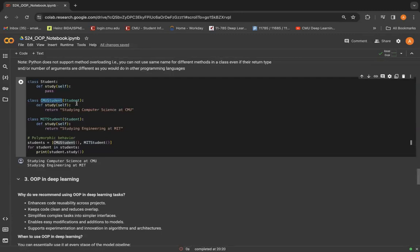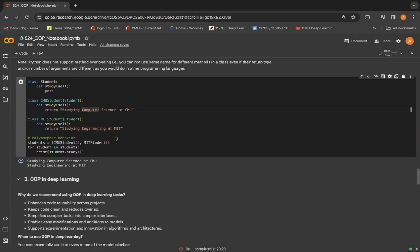The polymorphic behavior is demonstrated when you create a list of student objects, which actually contains instances of both CMU student and MIT student. The for loop then iterates through each student in the list and the study method is called.